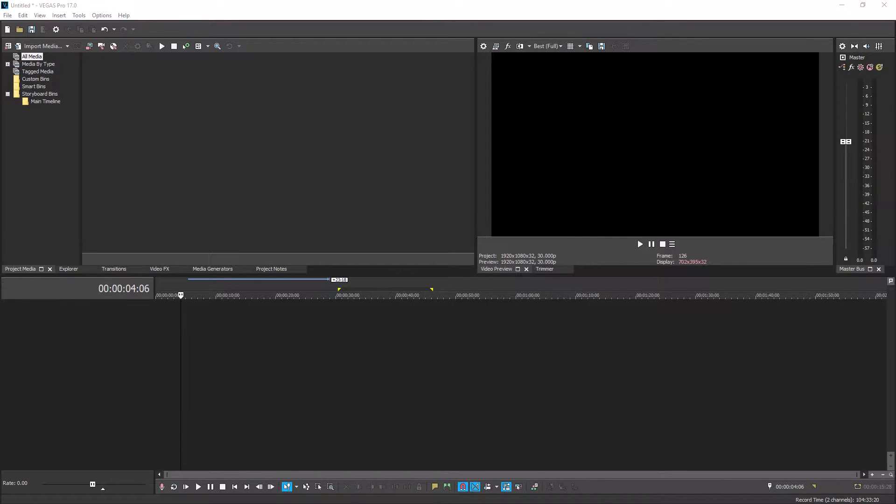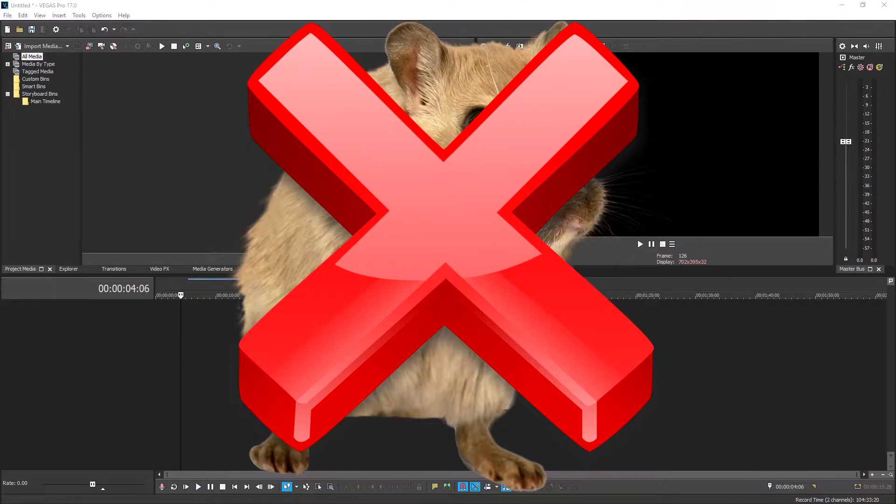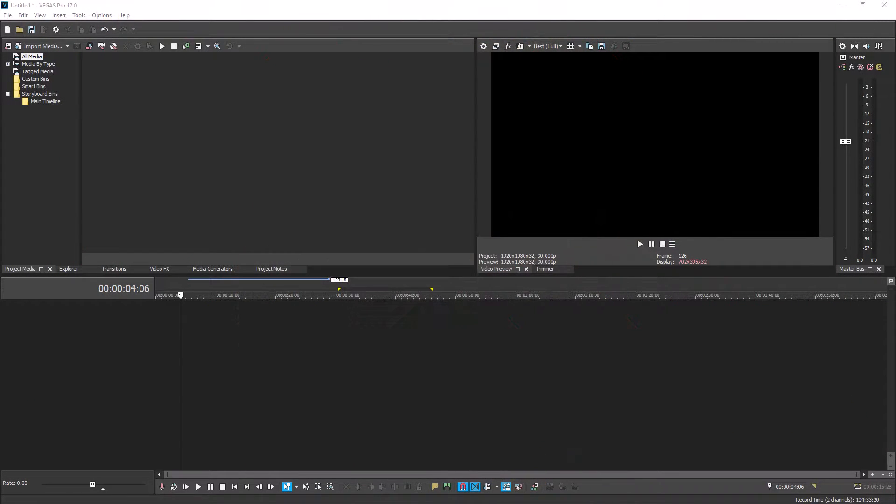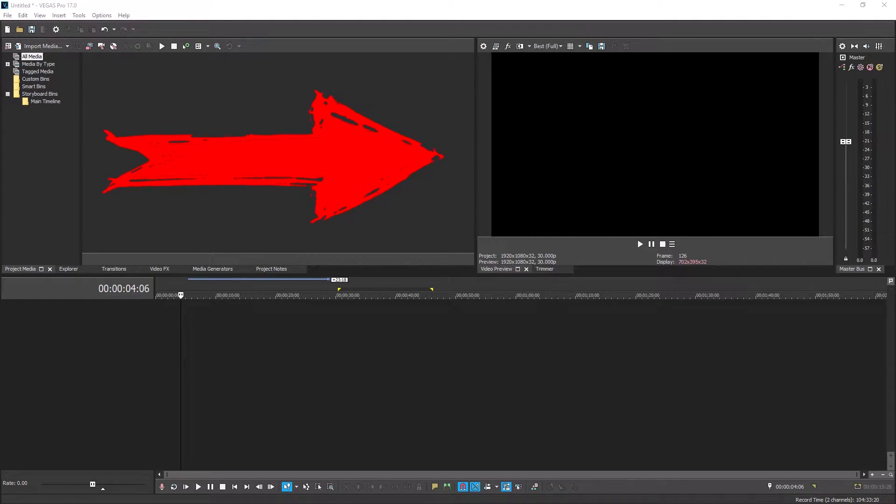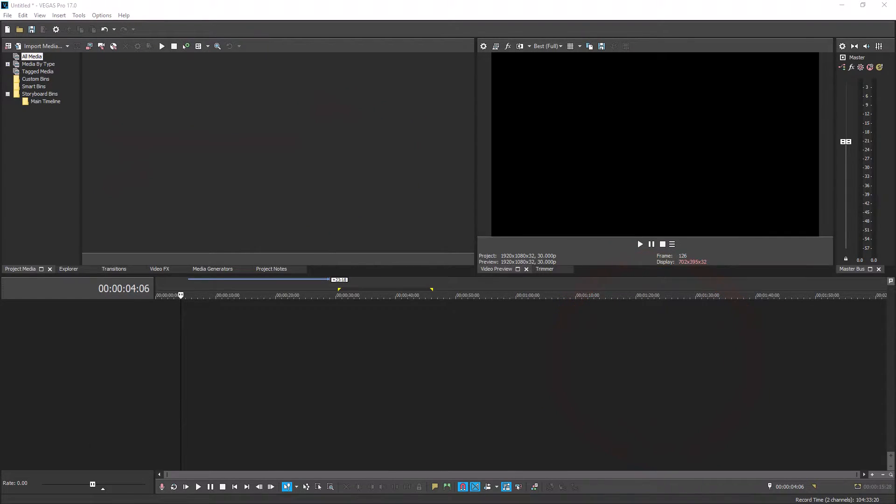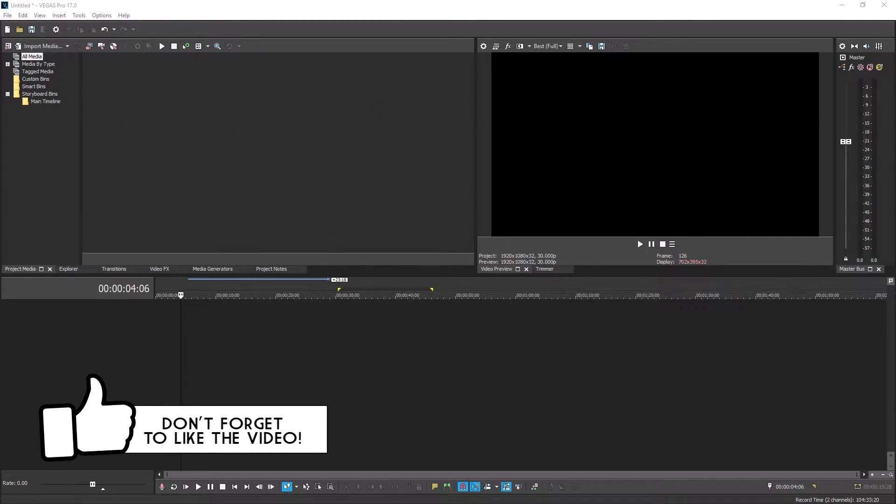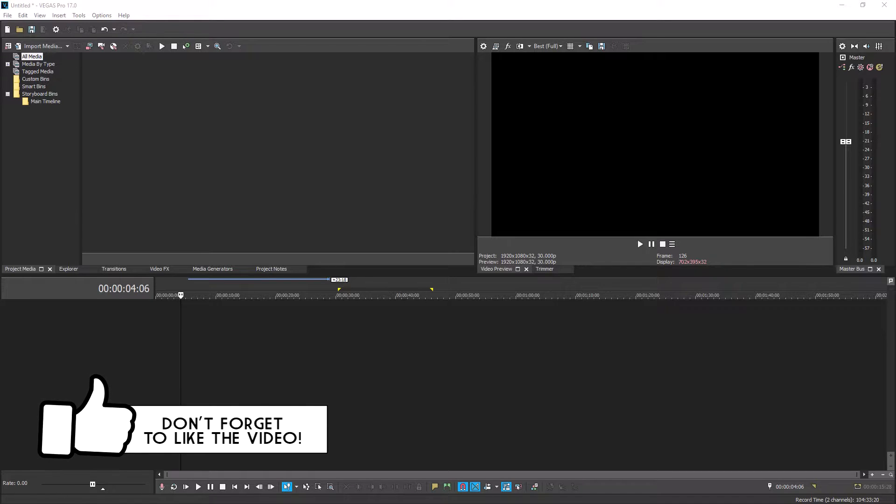I want to start this off by saying Vegas does not record your mouse, so if you are recording and you're trying to do a tutorial like I am right now, you're going to have to put a lot of arrows and add extra things on because you're never going to be able to see where my mouse is unfortunately. Okay, so we have Vegas 17 open. Now let's go ahead and start recording.